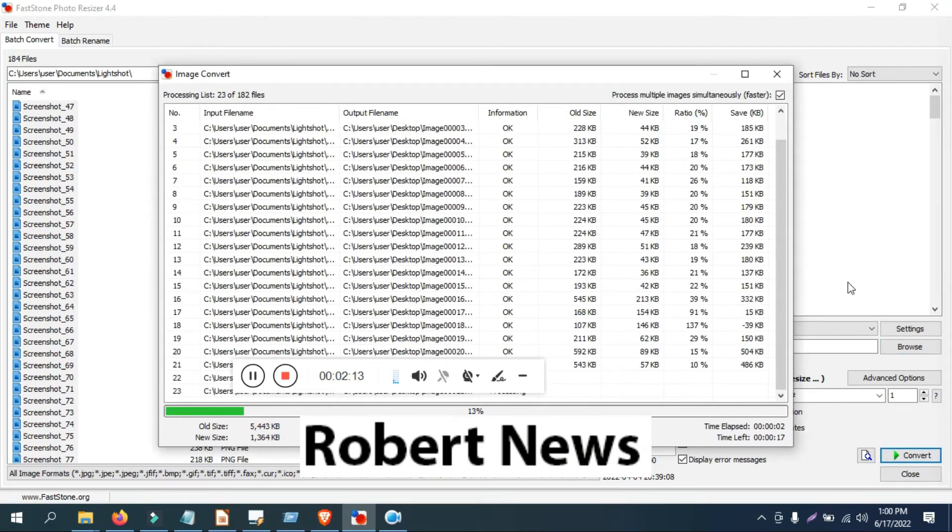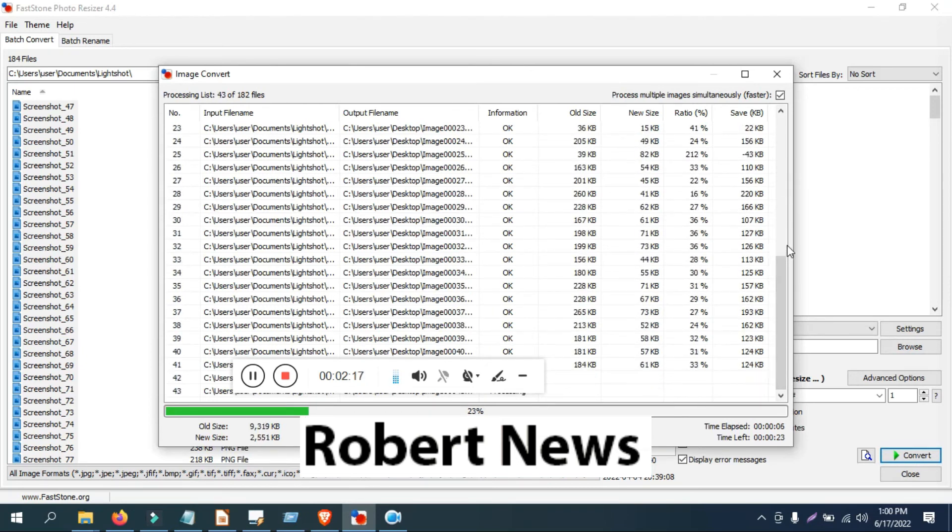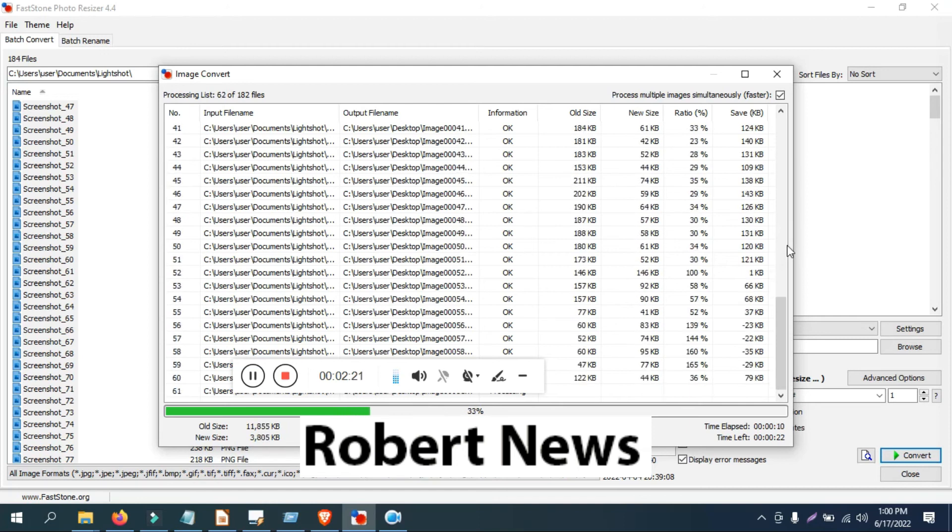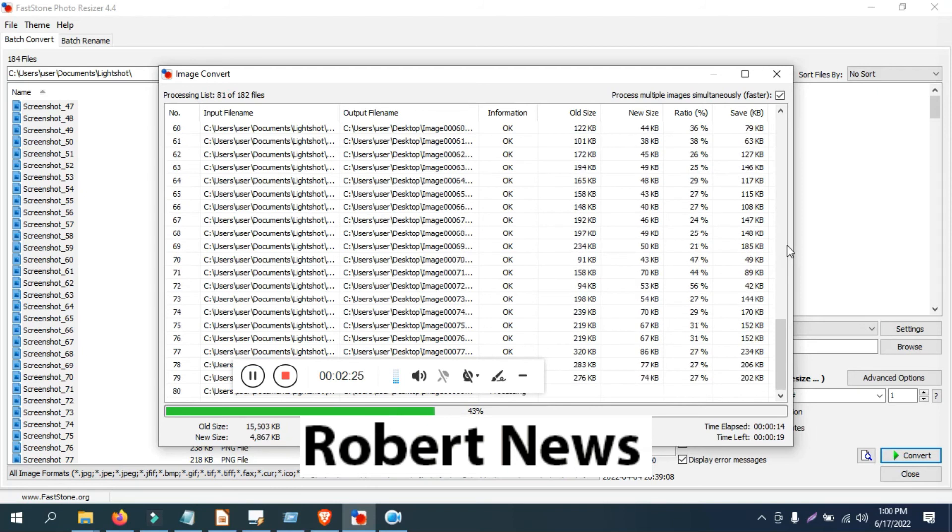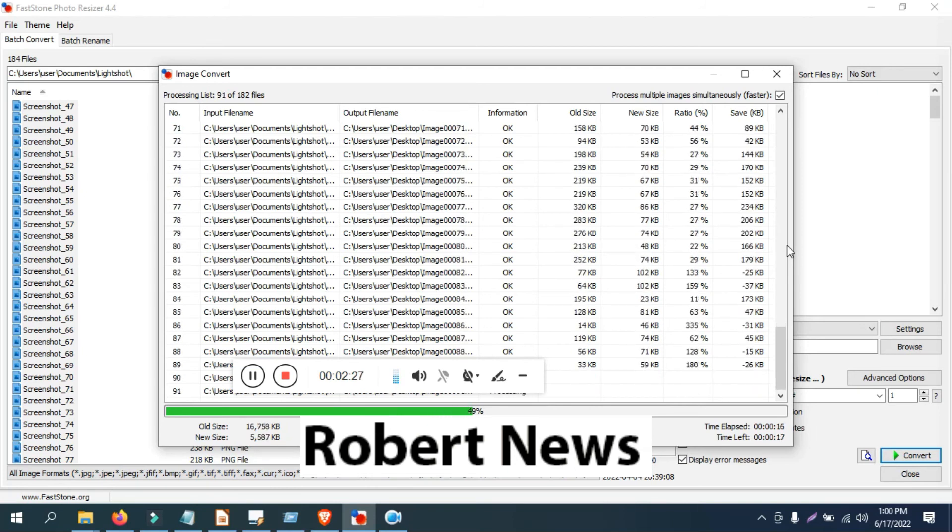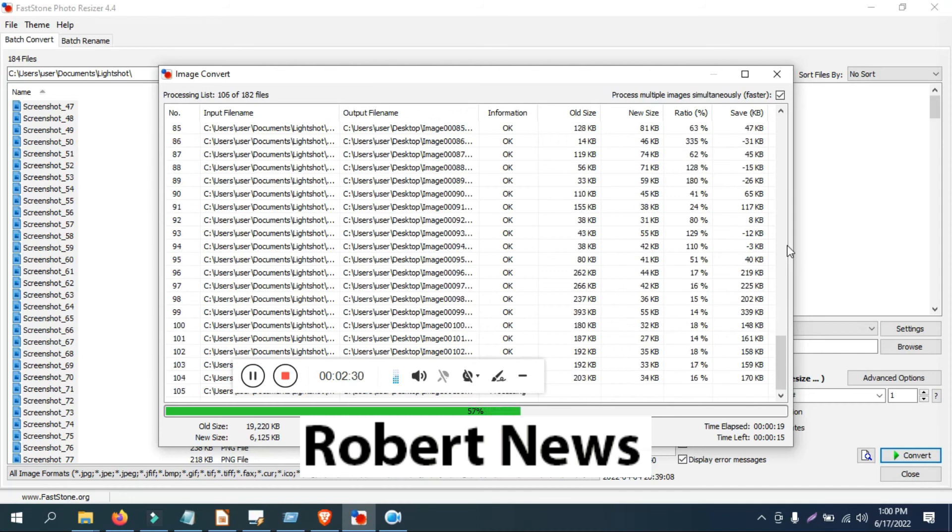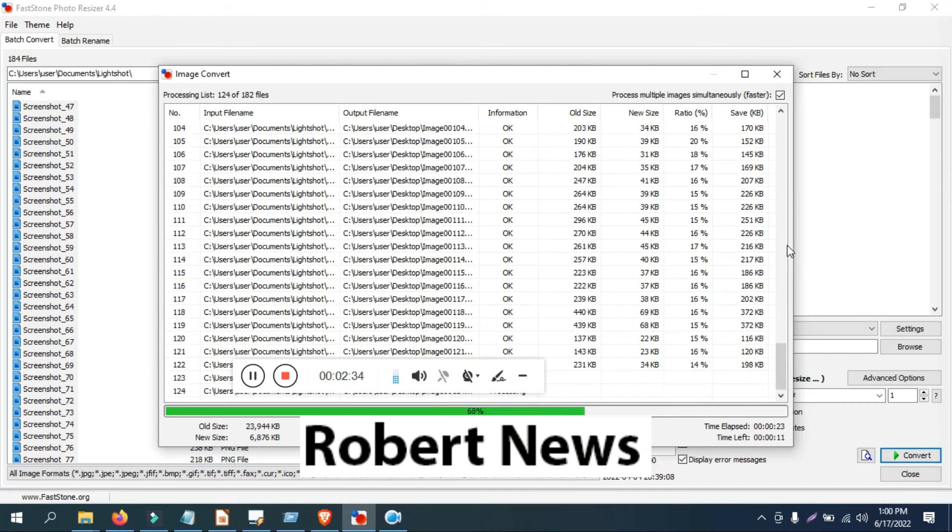If you like my video, please subscribe to my channel and press the bell button. And if you have doubt related to this software, where you want to download or setup file, if you need, please comment on my video so I will reply back. I need your support on my channel Robert News.